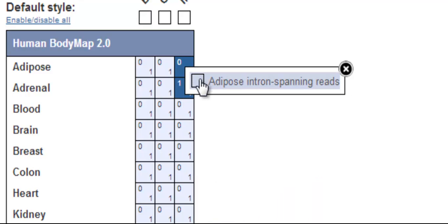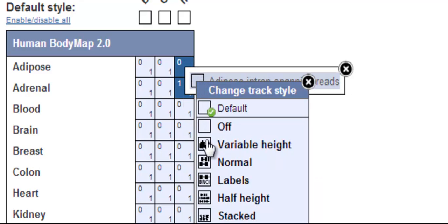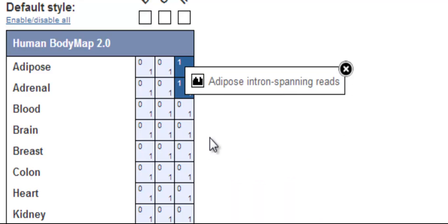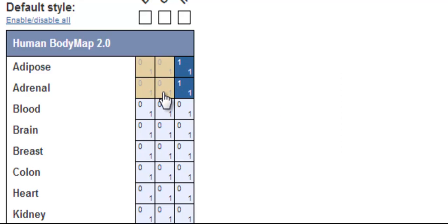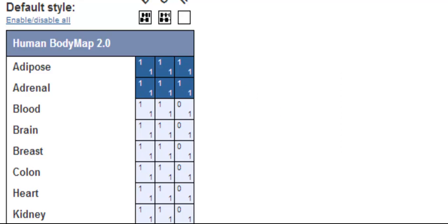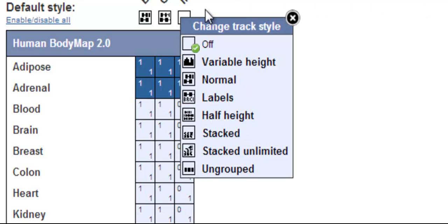To turn on one cell, just click on it. I will select intron spanning reads from adrenal and adipose tissues, with a variable height display. I can do this one by one, or I can click and drag with my mouse to turn on several cells all at once.